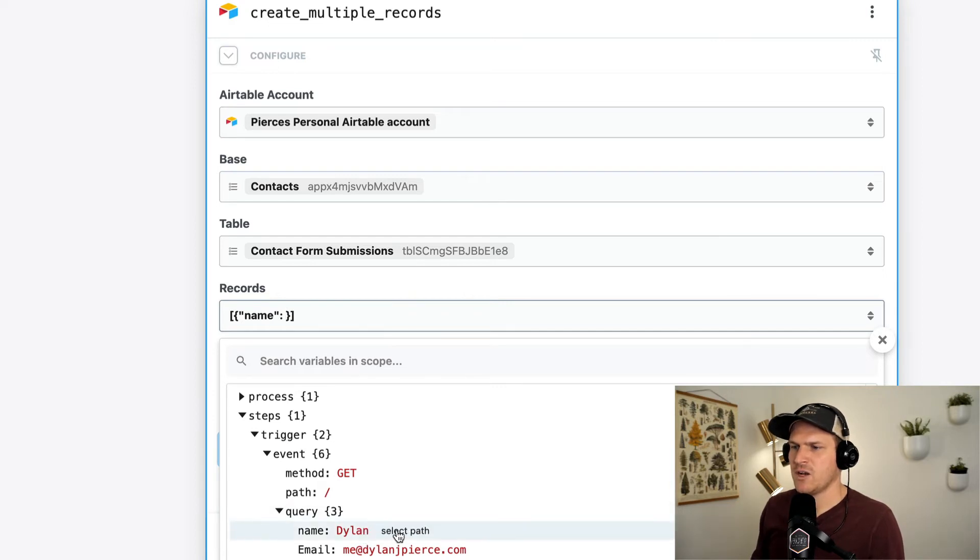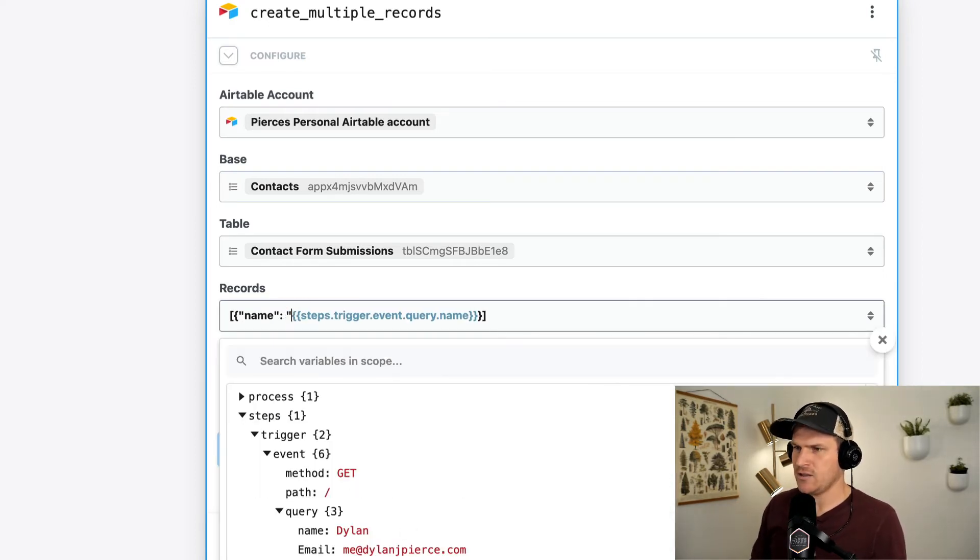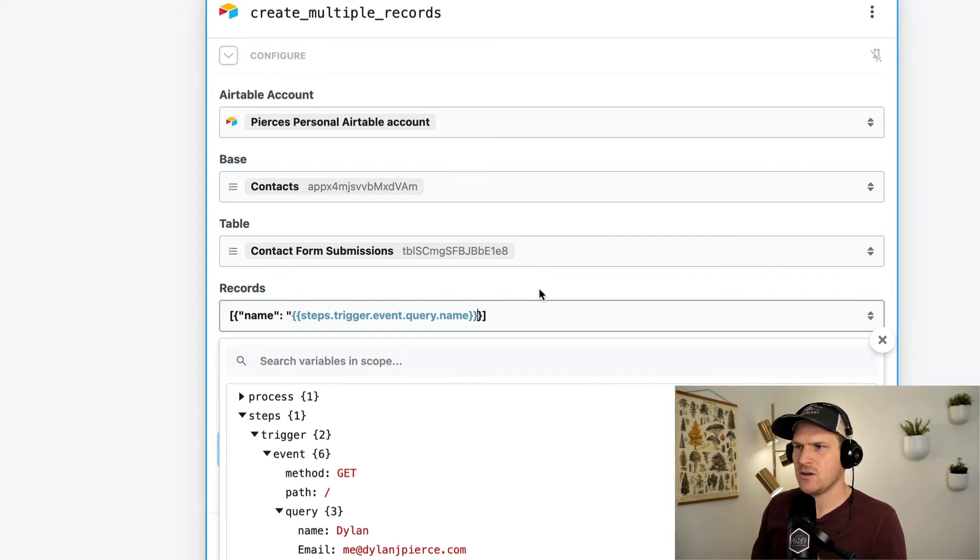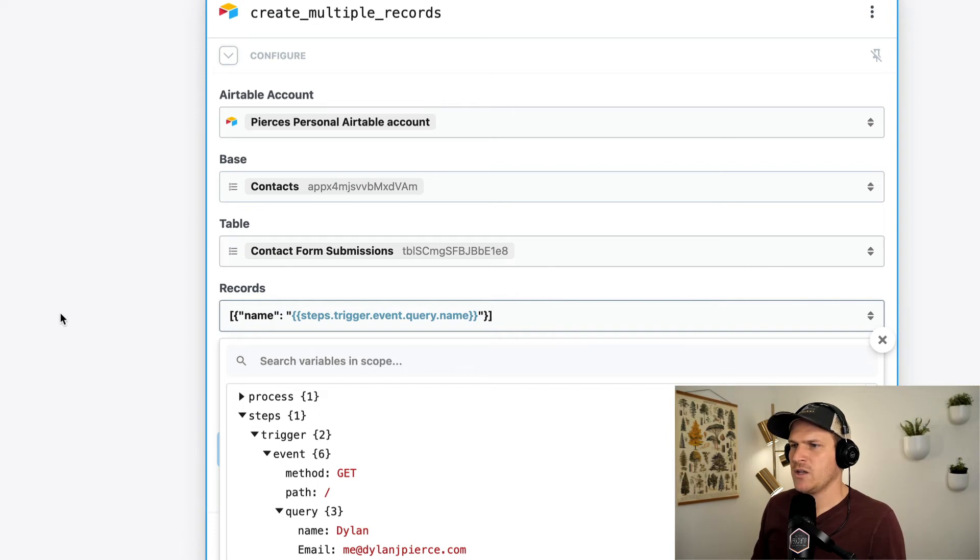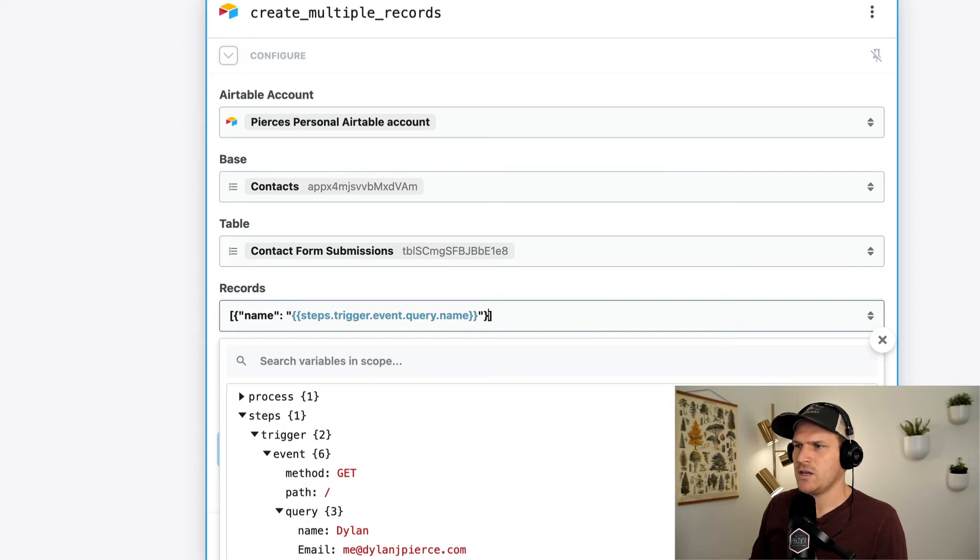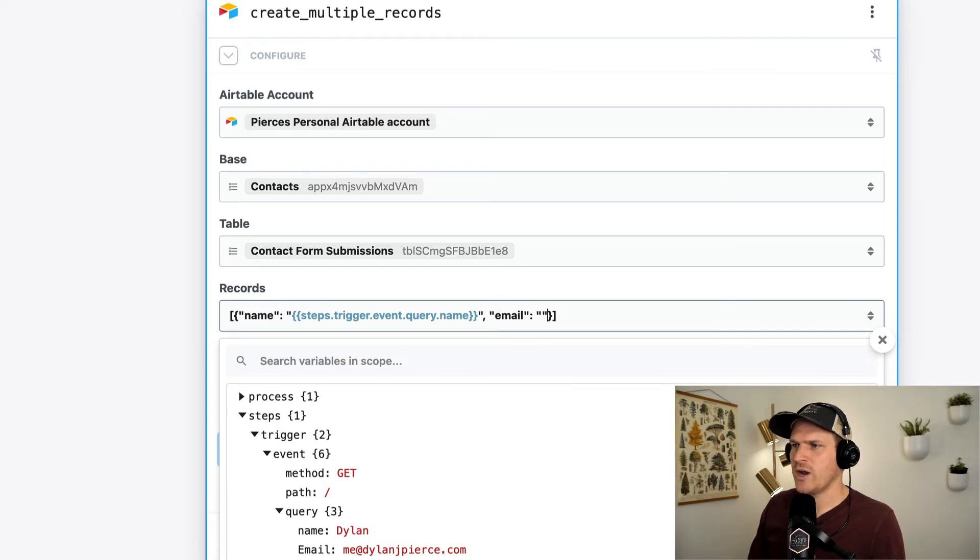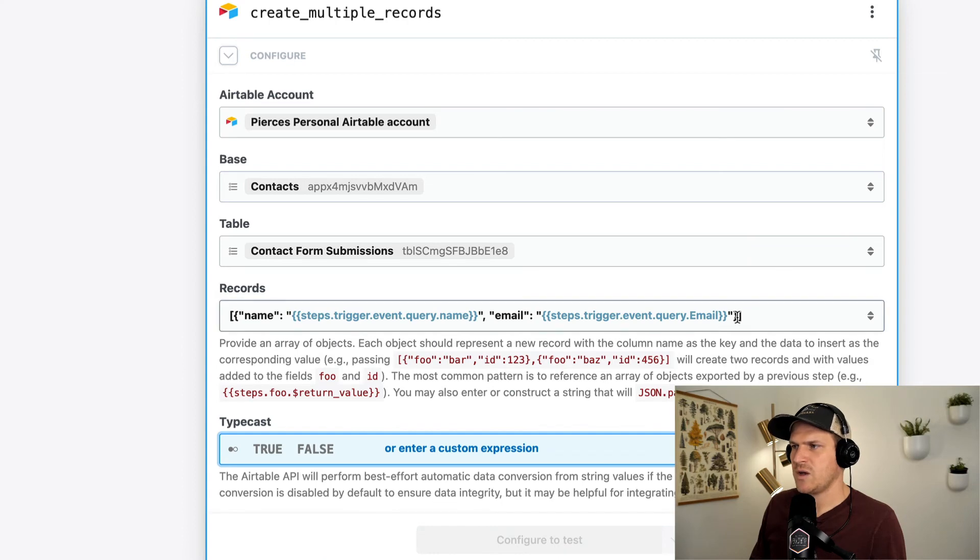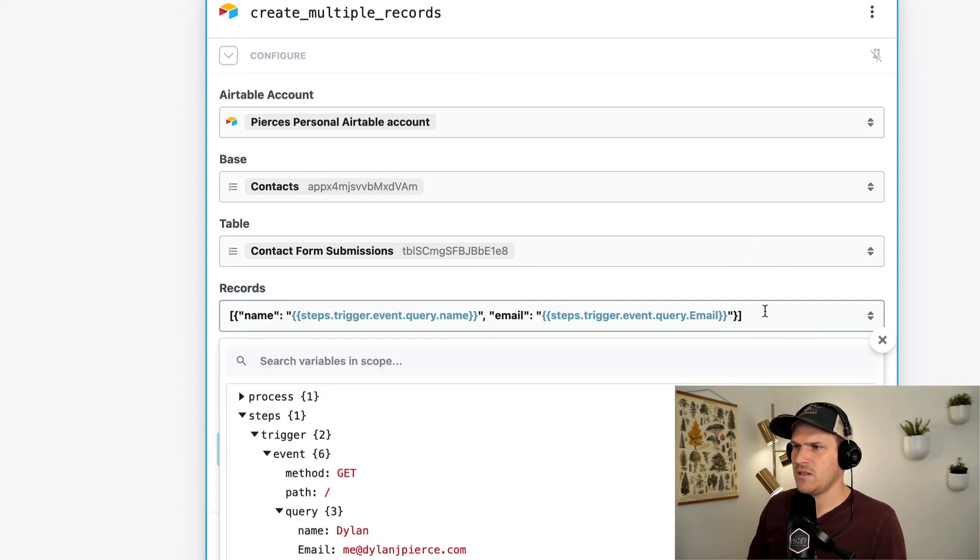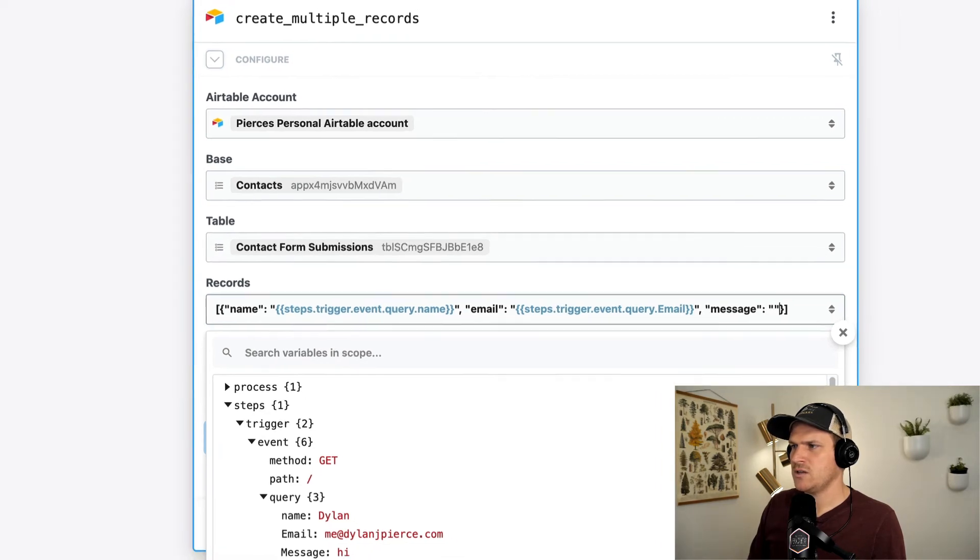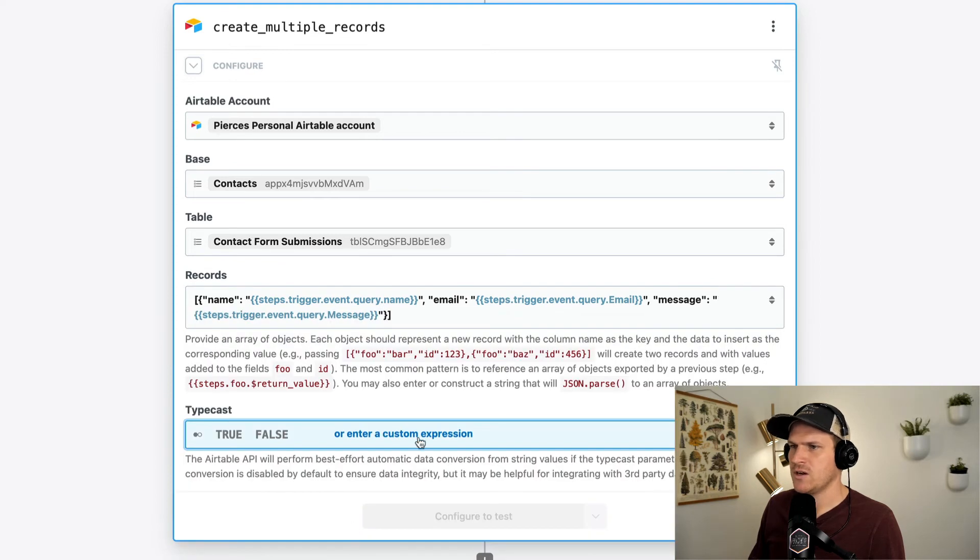And I'm going to say the name column. And how do we find the name column? We select the path here that creates a link between the form data point that's called name and this particular row. And we can do the same thing for the other records as well. So we're going to go ahead and make a new entry called email. And we're going to also wrap it in quotes to make sure that it's turned into a JSON object. Select the path. And then last but not least, the message, right?